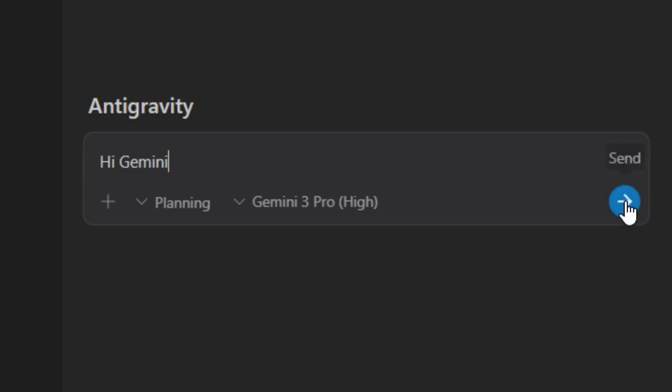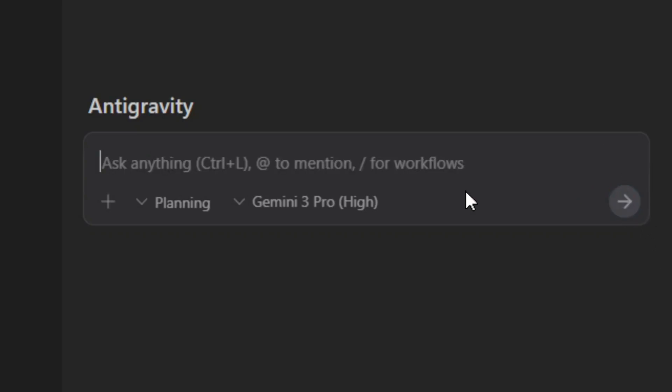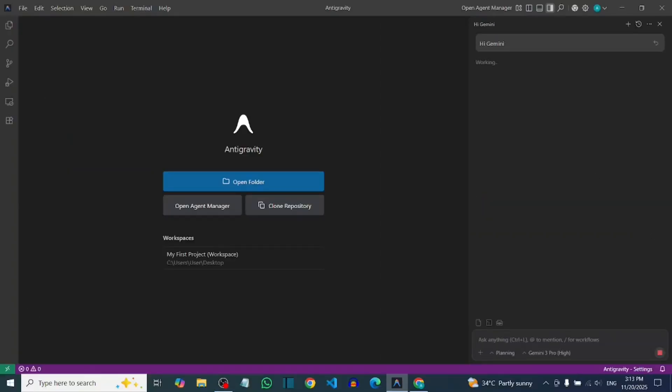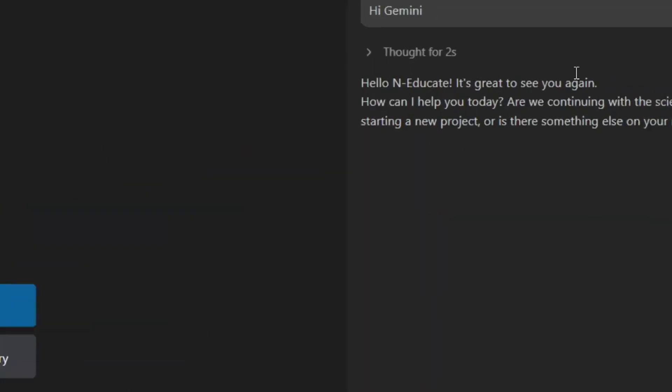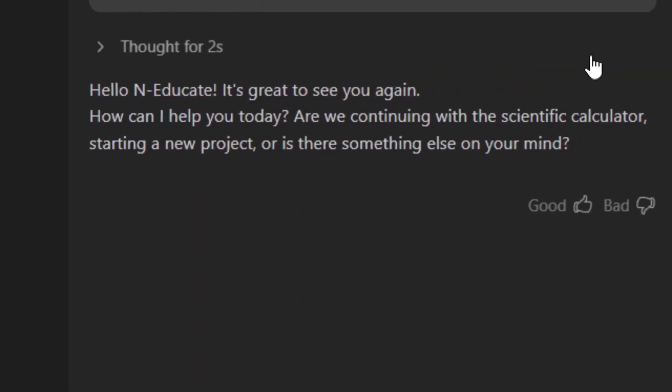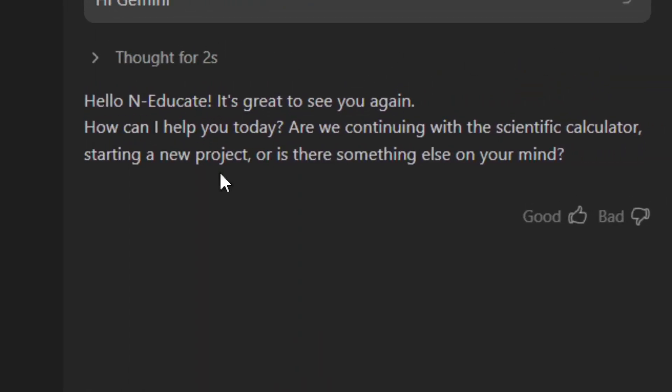I say 'Hi Gemini,' click Submit, and as you can see Gemini has responded and it's working perfectly fine.